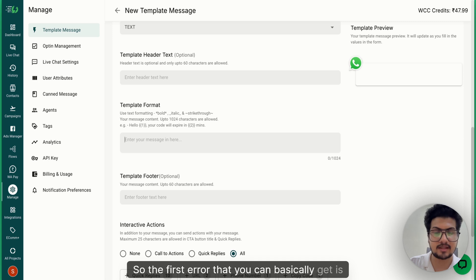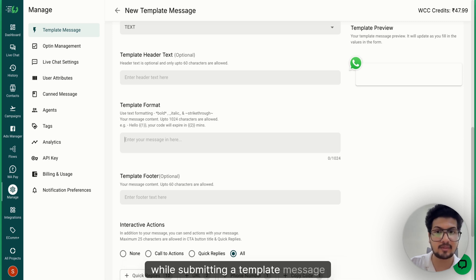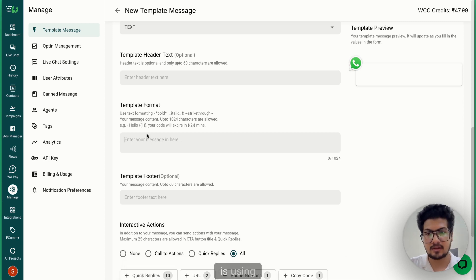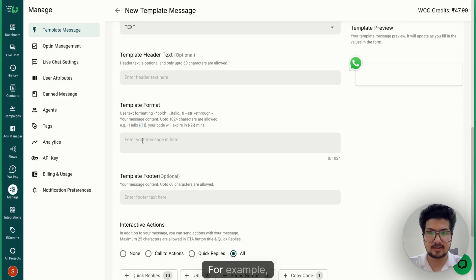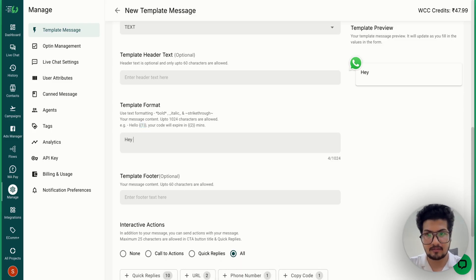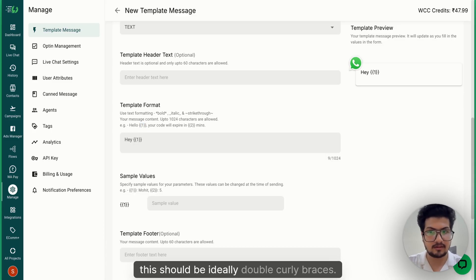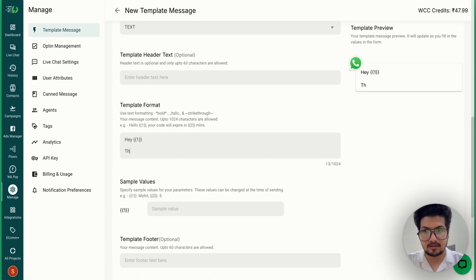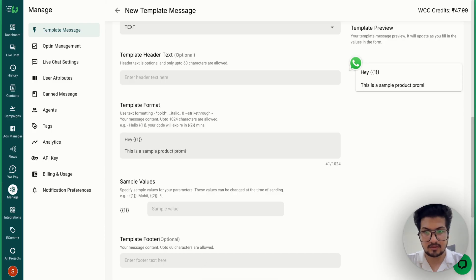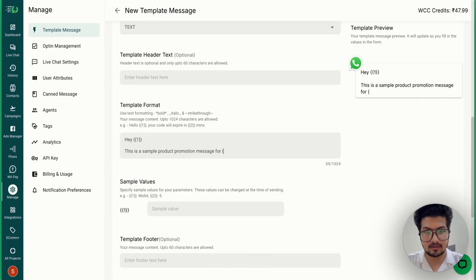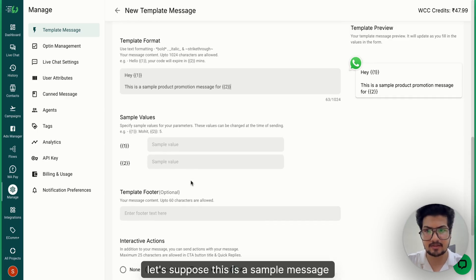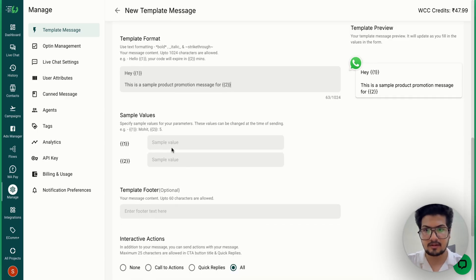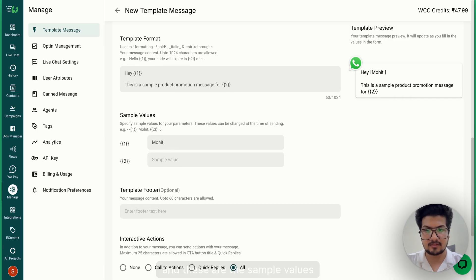error that you can get while submitting a template message is using these variables incorrectly. For example, I choose 'Hey {{1}}' - this should ideally be double curly braces. This is a sample product promotion message - let's suppose this is a sample message and these are the sample values.